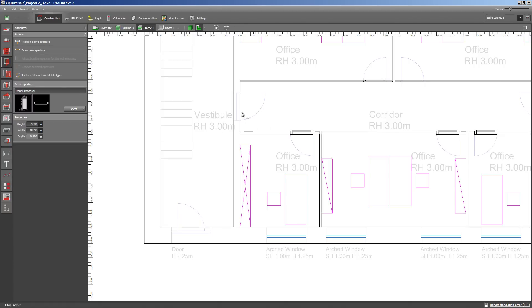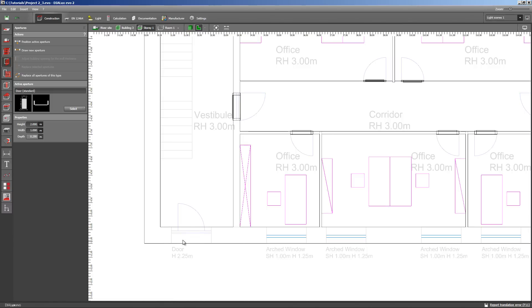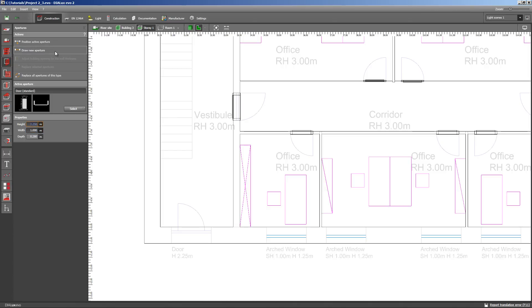Draw new aperture. Have you noticed the writing down here at the CAD plan? This door is 2.25 meters high. So I have to change the properties. I do this before drawing the door. Draw new aperture.